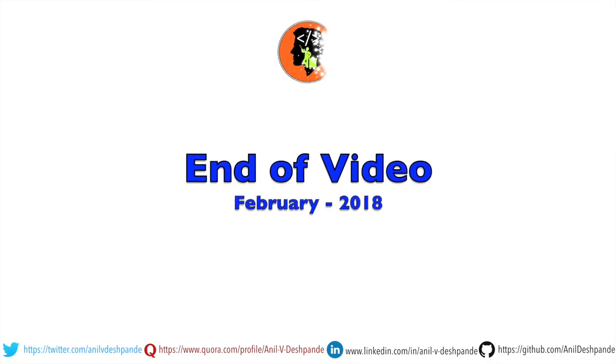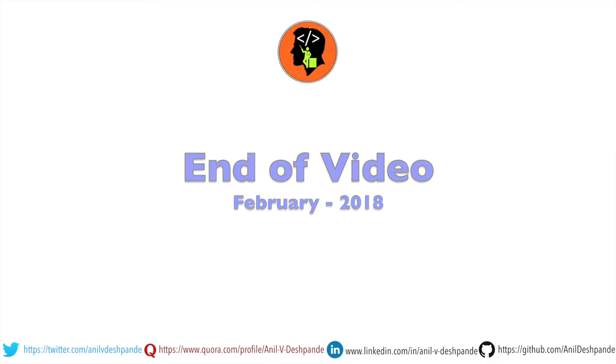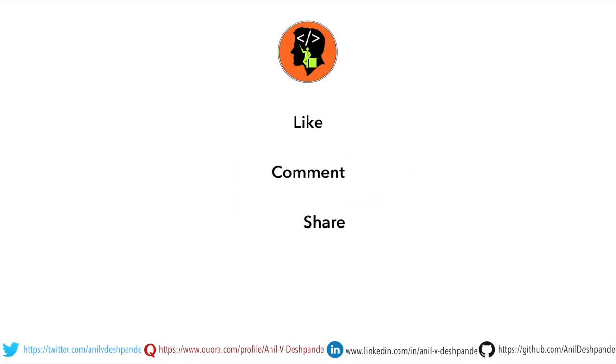That brings us to the end of this particular video. Don't forget to like, comment, share the video and subscribe to the channel. Take care. Bye.